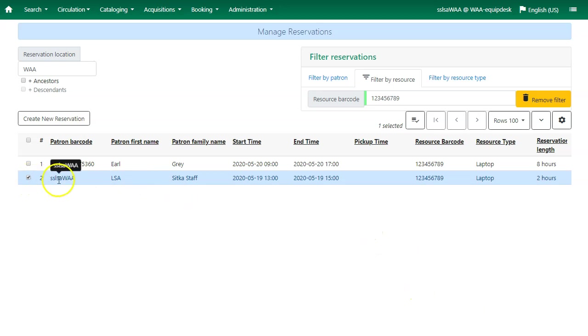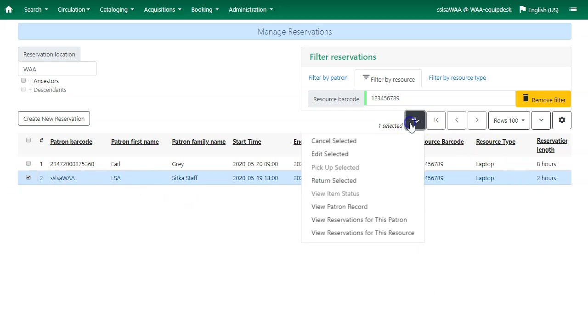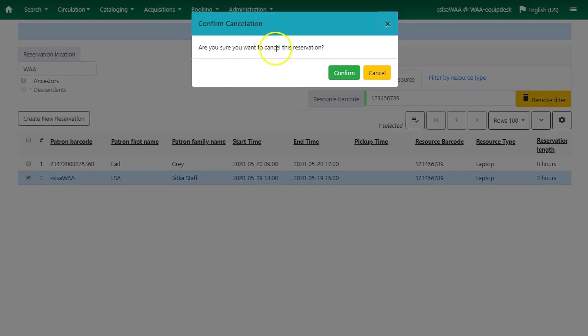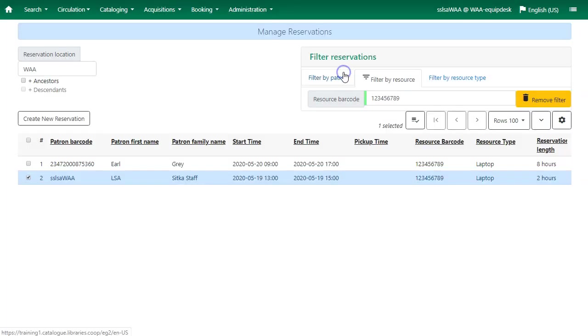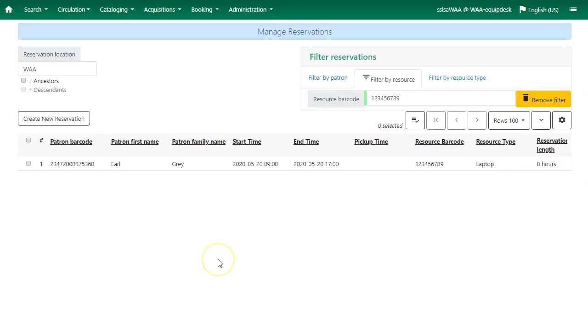You can also cancel the reservation. Select the reservation, click on actions, and then choose cancel selected. A confirmation cancellation pop-up will appear. Click on confirm, and the reservation will be cancelled.